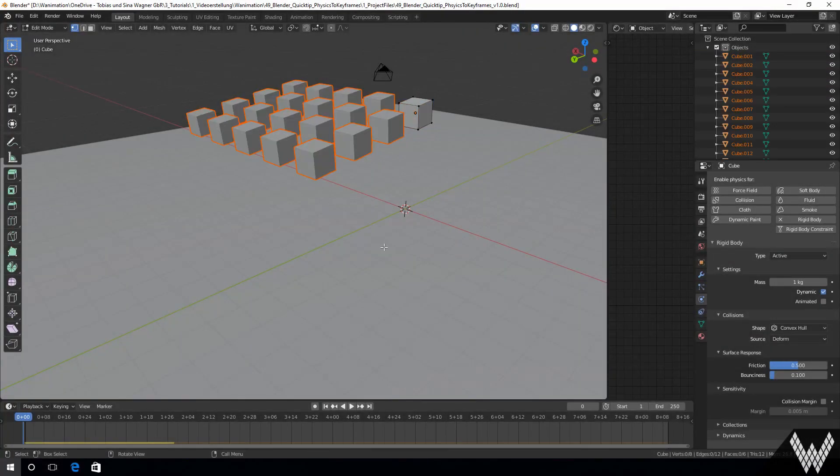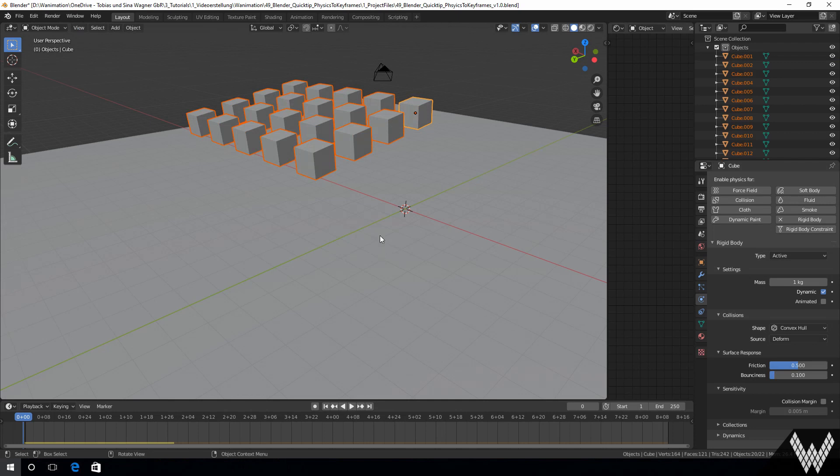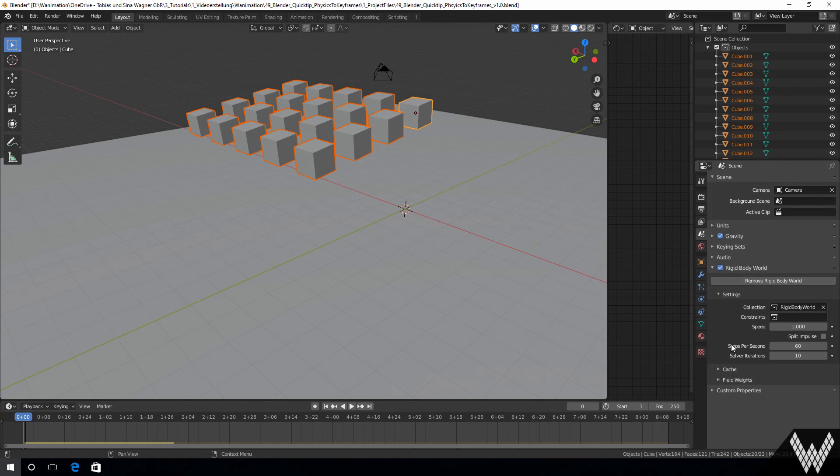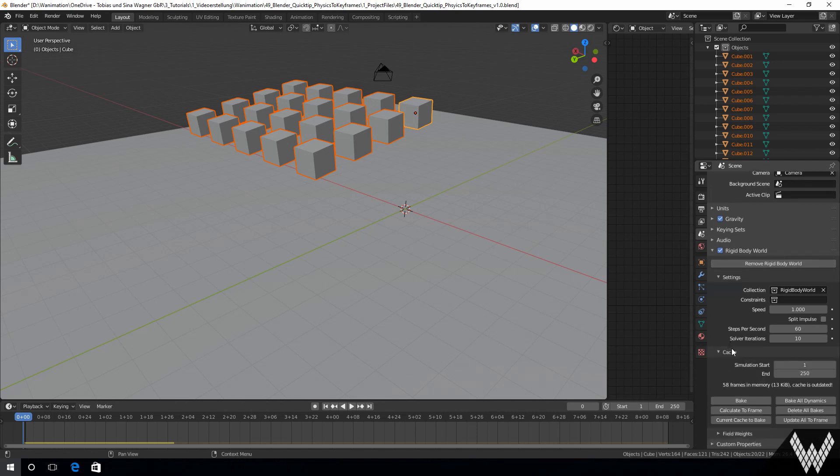We set up a bunch of cubes in the air as rigid bodies with a convex hull shape. Now we bake the physics and see they are dropping on the ground.